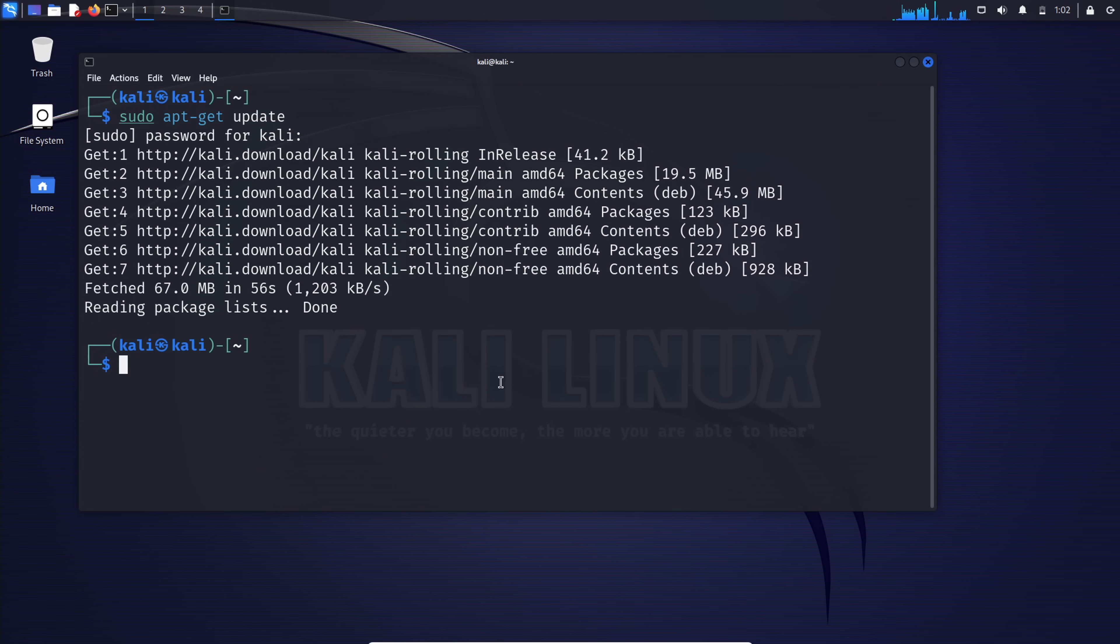Once the package index is updated, take the next step with sudo apt-get upgrade. This ensures all installed packages are brought up to their latest versions.